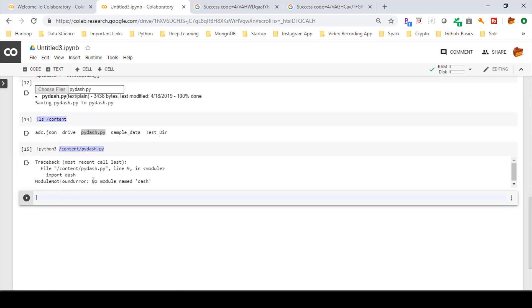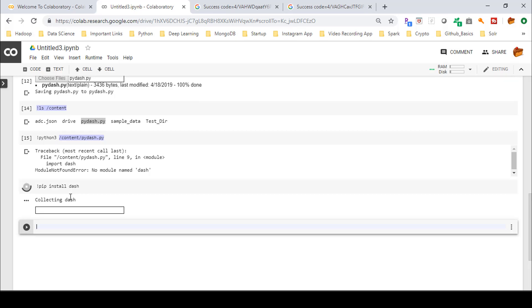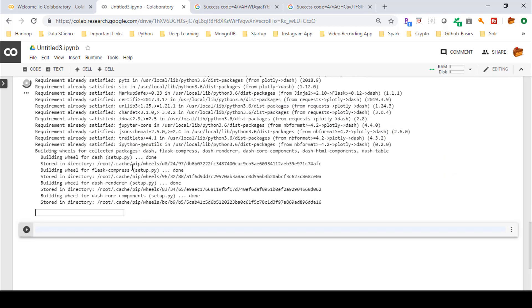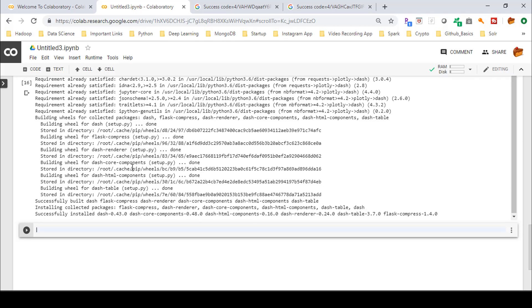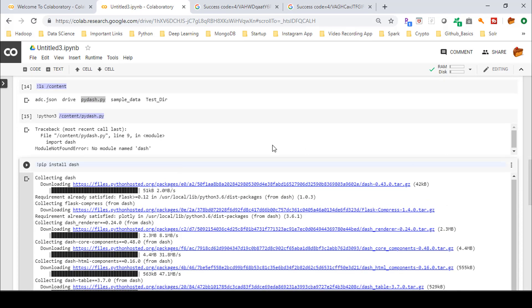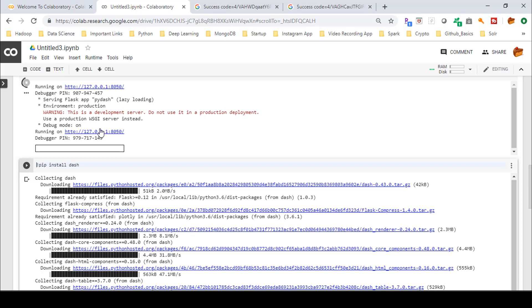Running the script gave an error: 'No module named dash', meaning the Dash library needs to be installed. Use '!pip install dash' to install it. You can see it installing — and then the message 'Successfully installed dash'. Running the command again, you can see it provides a URL where you can view your application.